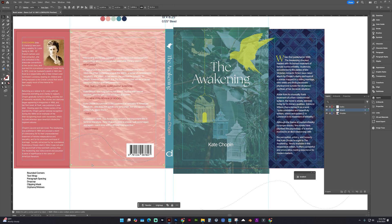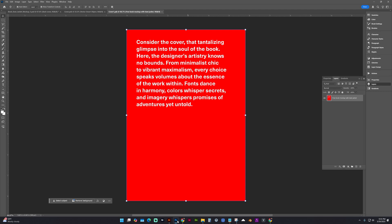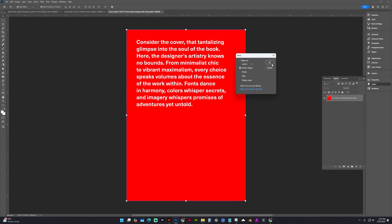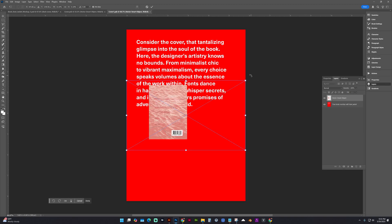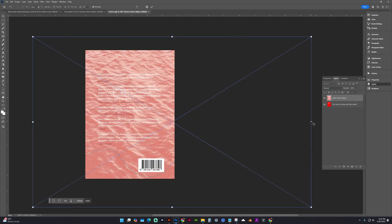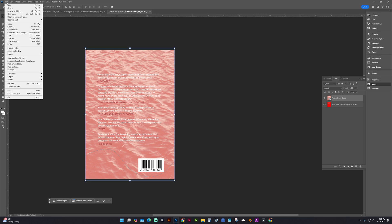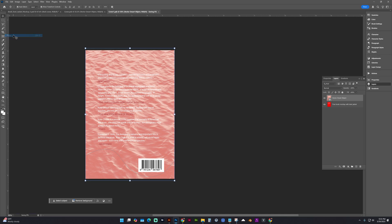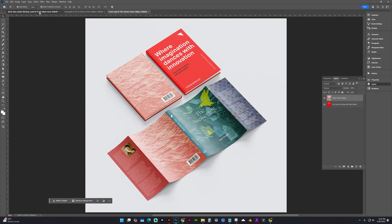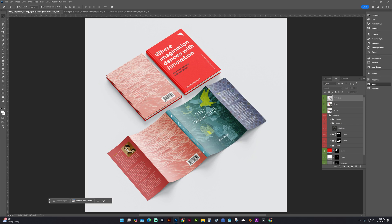And now copy, Control C. And in Photoshop, Control V to paste in. And scale that to fit. And then File Save on that layer. And going back to the mockup, you can see that it's been updated.